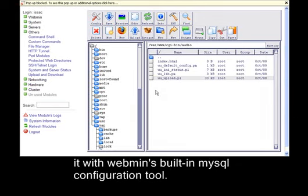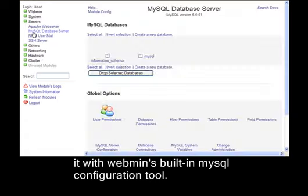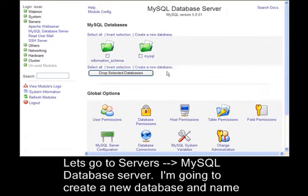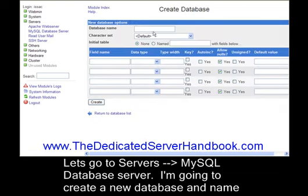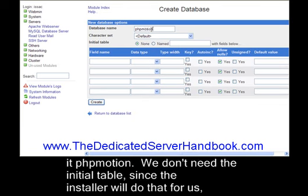I'm going to create a new database and name it phpMotion. We don't need the initial table since the installer will do that for us, so just click create.